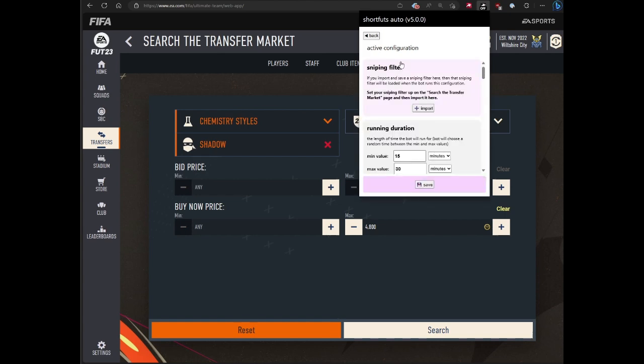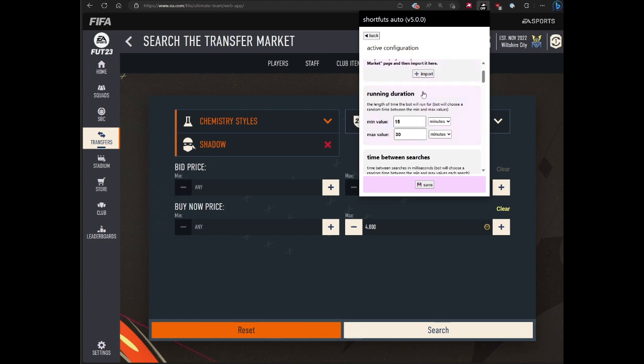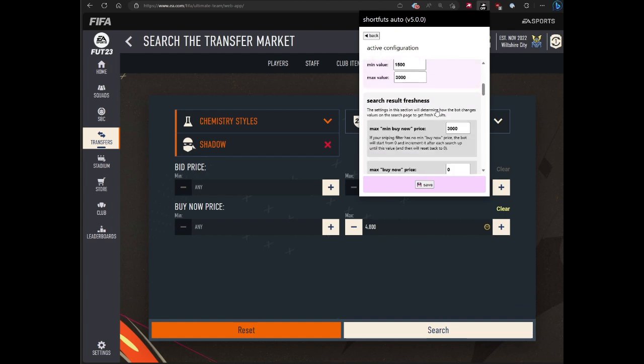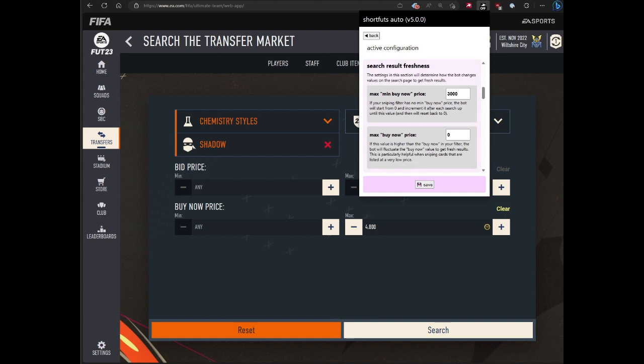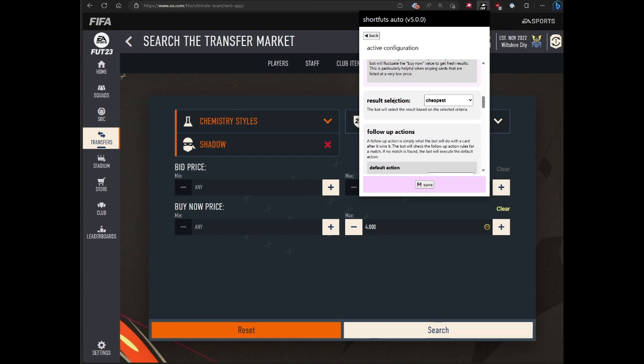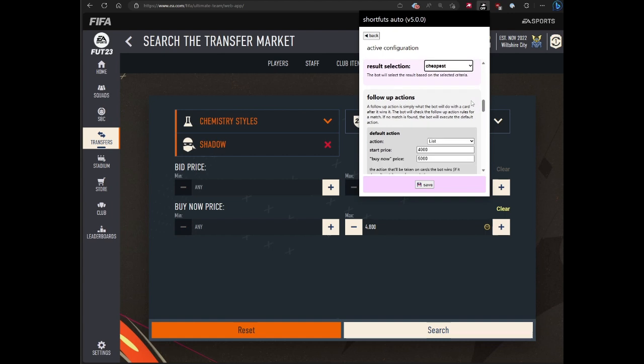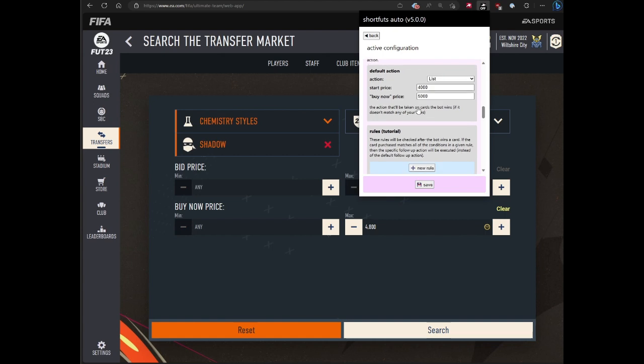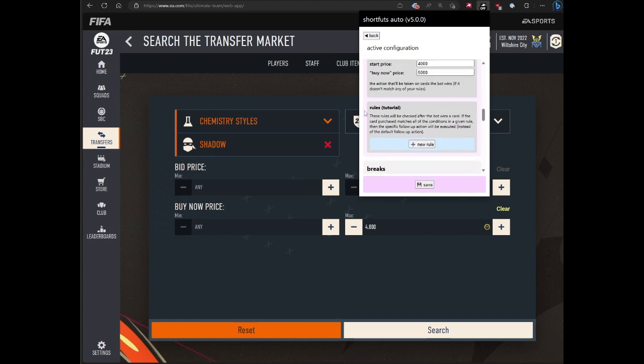The sniping bot works a little differently than you may be used to. When you start the bot, if you have a sniping filter, it'll apply the filter. The bot will run for a specified amount of time or until it hits a stopping condition, which we'll go over in a bit. You can specify how much time is spent between each search. You can specify how the bot uses different values in the transfer market page to get fresher results. You can choose how you want the bot to select the result in a couple of options. You can specify what happens when the bot wins a card and set up a list of rules.